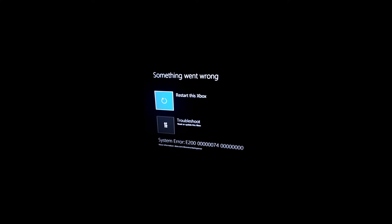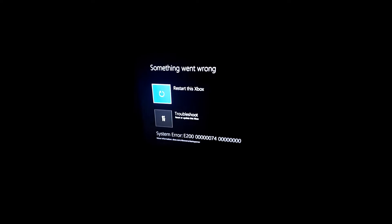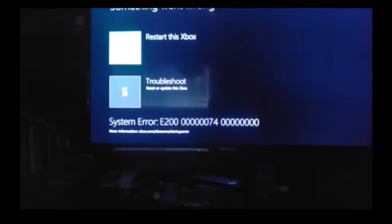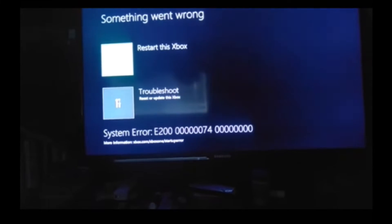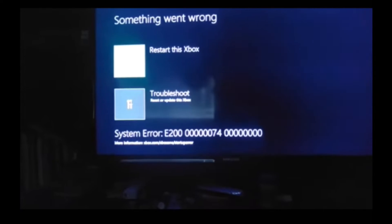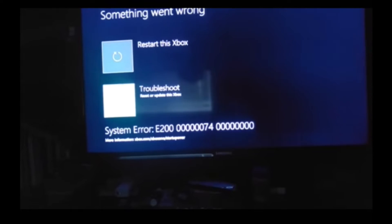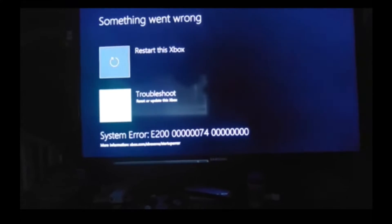Restarting the Xbox doesn't do anything. It may, but most likely it won't. These are problems again. So what you're going to do is go down on the D-pad, go to troubleshoot, and it's going to give you four options.